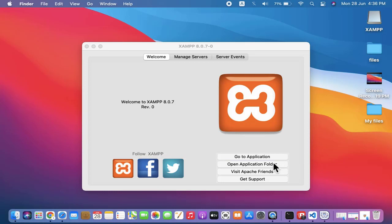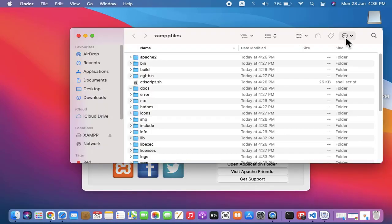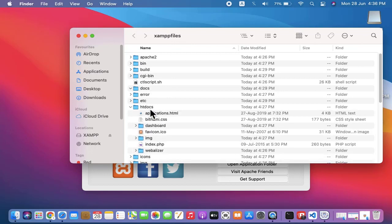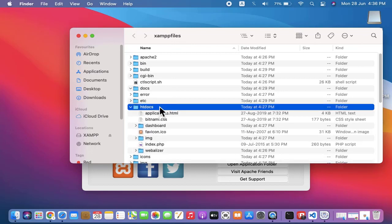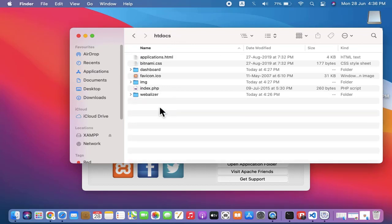Let us now click on Open Application Folder. You can see htdocs is visible. Within that, we will be adding our program. Now we will create a new program.